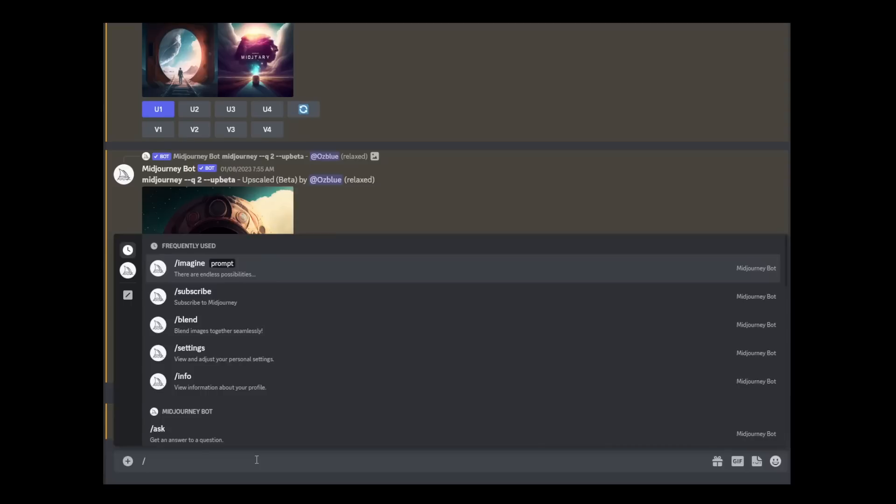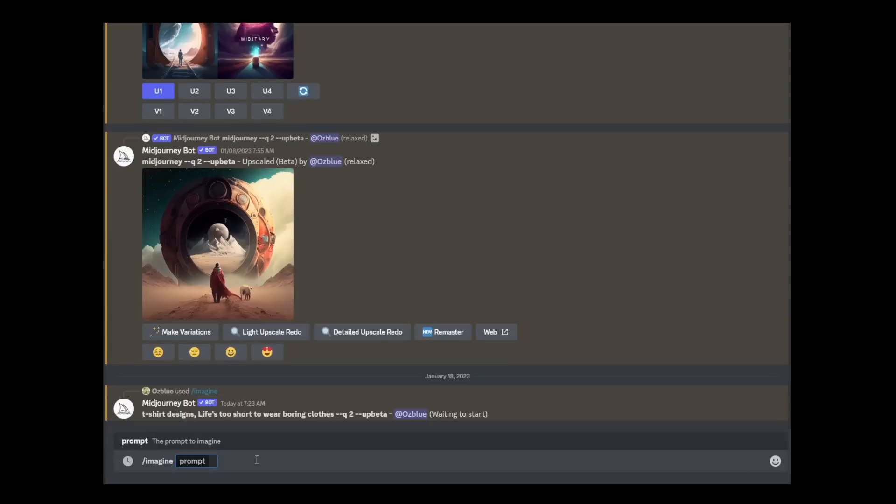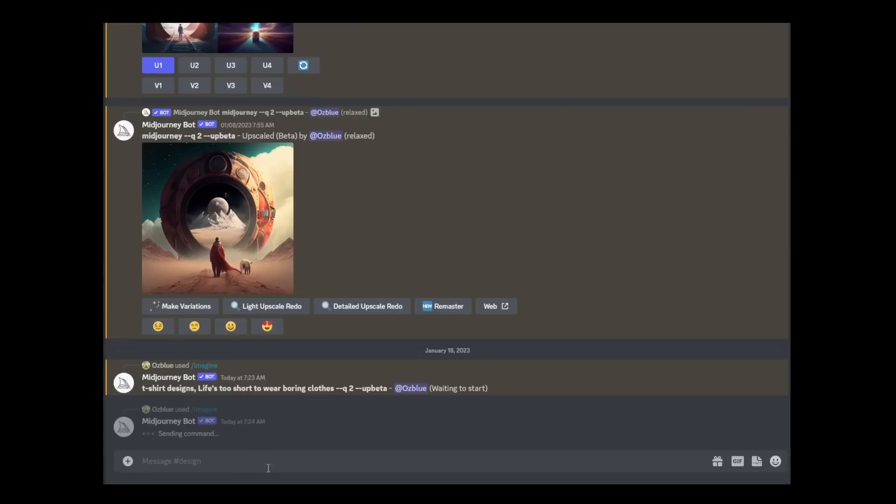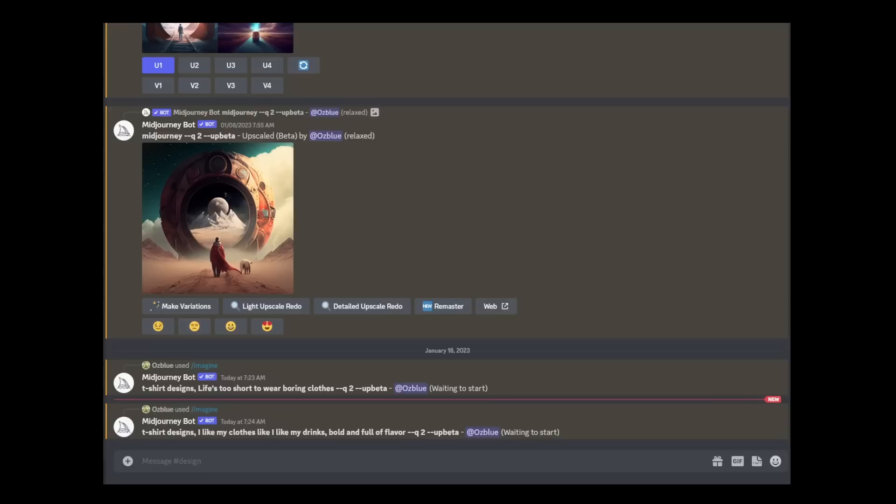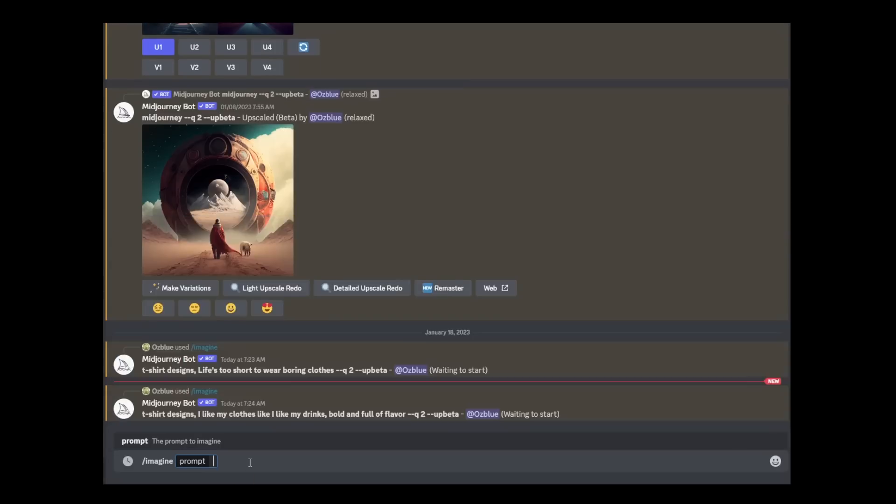And then let's do two more. Forward slash again, imagine, then 't-shirt designs' and comma, then paste the other saying. And last one, that would be this one: imagine, and then type in 't-shirt designs.'